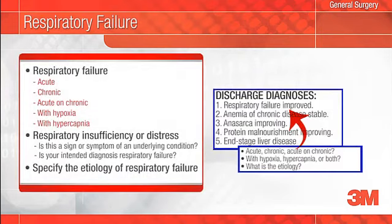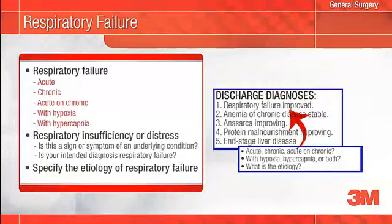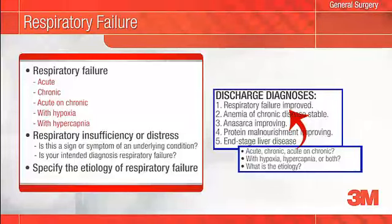ICD-9 did not differentiate between a diagnosis of respiratory failure and acute respiratory failure. The good news is that ICD-10 does. When appropriate, you should document respiratory failure as acute, chronic, or acute on chronic. Additionally, specify if hypoxia or hypercapnia, or both, is associated with the respiratory failure. Remember, coders cannot interpret the results of tests such as arterial blood gases — they must rely on your documentation.